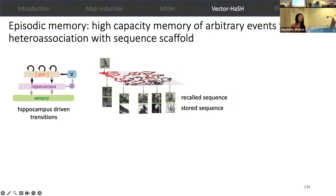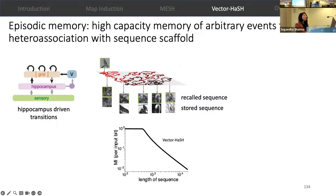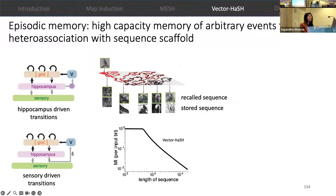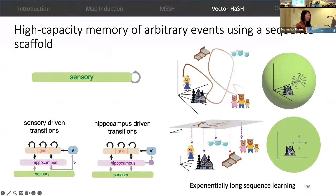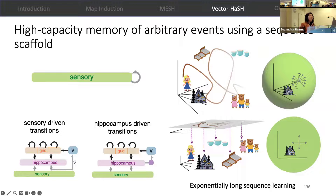Once we have the scaffold, we can store information into it by simply associating sensory inputs with different parts of the scaffold, and this leads to the same optimal memory continuum, enabling storage of exponentially long sequences. This network architecture has hippocampus-driven transitions, but the same optimal memory continuum can also be achieved by an alternative architecture with sensory-driven transitions. This is in contrast with existing networks that try to learn sequences by learning transitions in a high-dimensional space and hence show a catastrophic draw. Both sequence memory architectures with grid cells are enabled by low-dimensional velocity updates to grid codes, mapping the problem of learning high-dimensional transitions to learning transitions on a low-dimensional sequence scaffold.